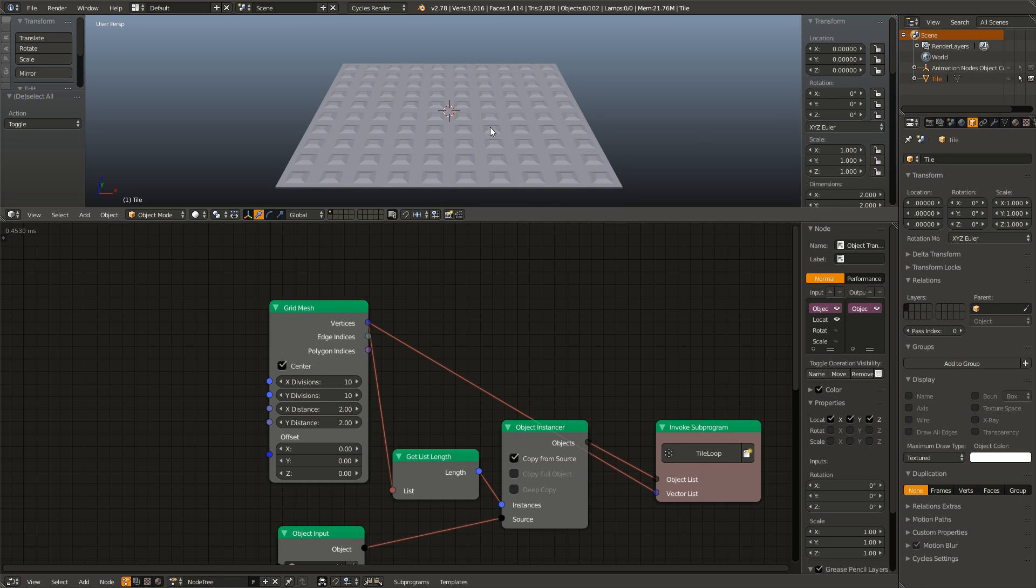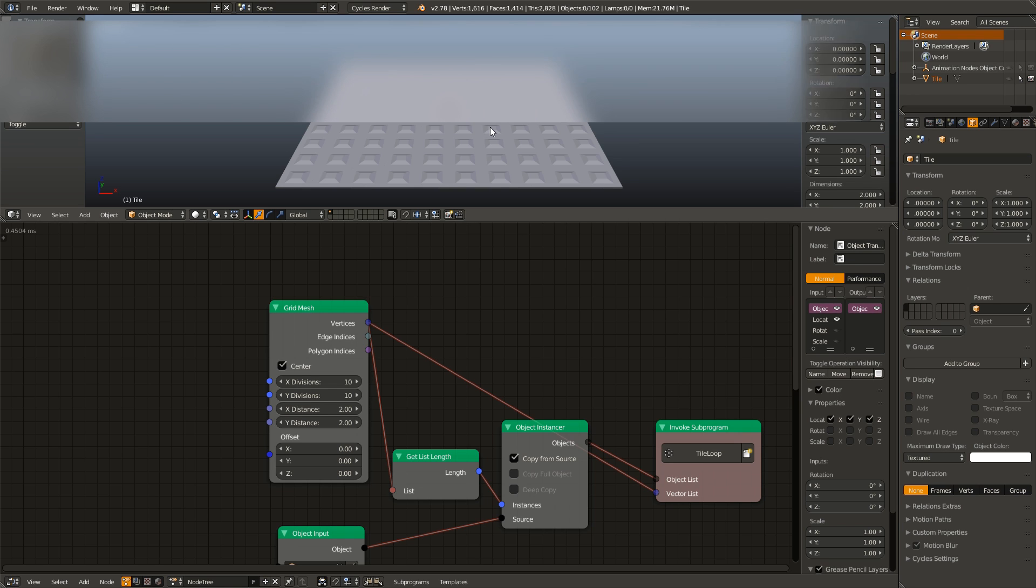So the way this is going to work is we are going to be using the distance from an empty in order to change the rotation of each individual tile.